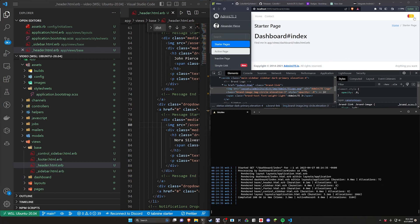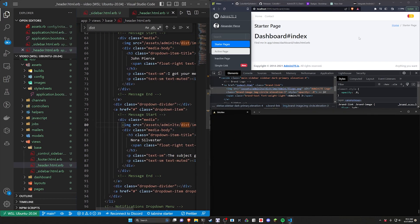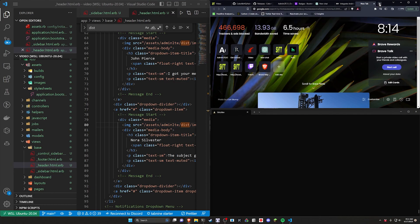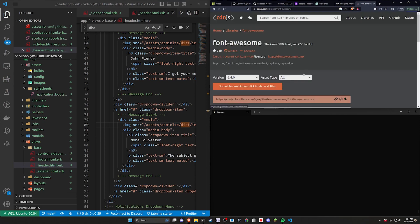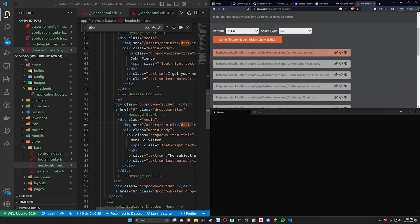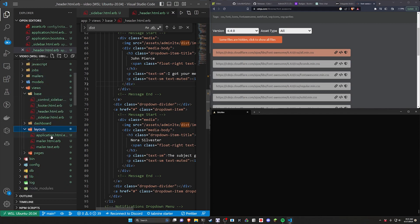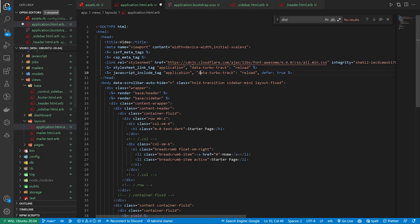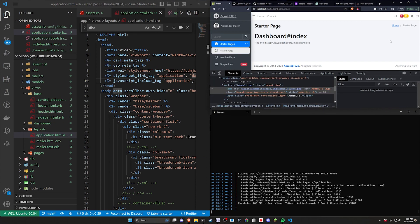The final thing we really want to talk about here is we have these Font Awesome icons but they're not loading in. You can do this one of two ways — either use yarn or use a CDN. I'm going to try using a CDN. So we'll search for Font Awesome CDN, come over to cdnjs, scroll down, and click on copy link tag. Then we'll come into our application.html.erb, scroll up to the top, and put this in right above our stylesheets. Now if we come over here and refresh, we should see some icons — which we do.